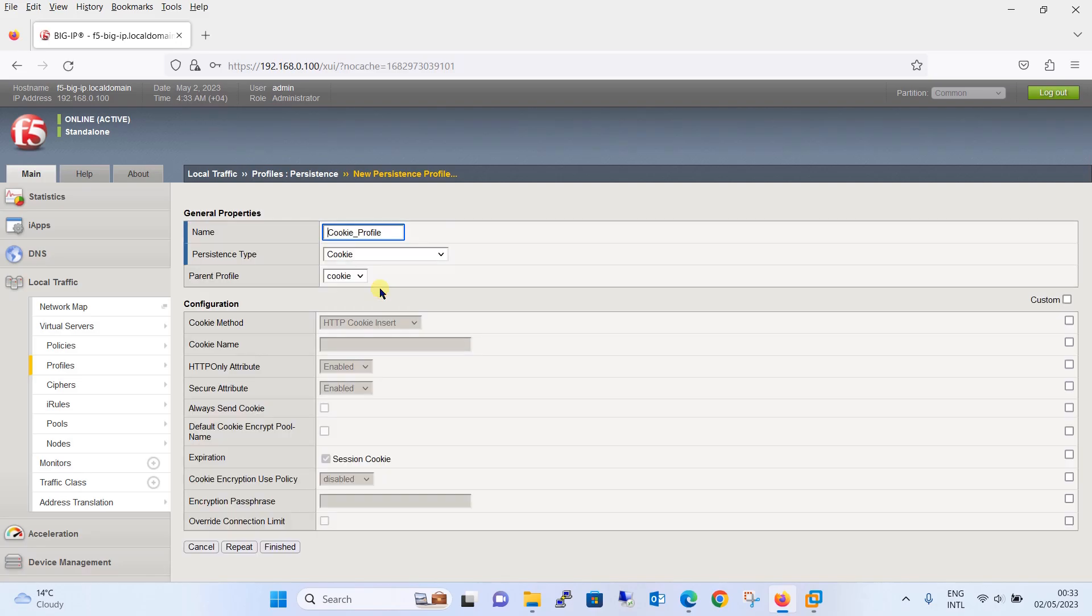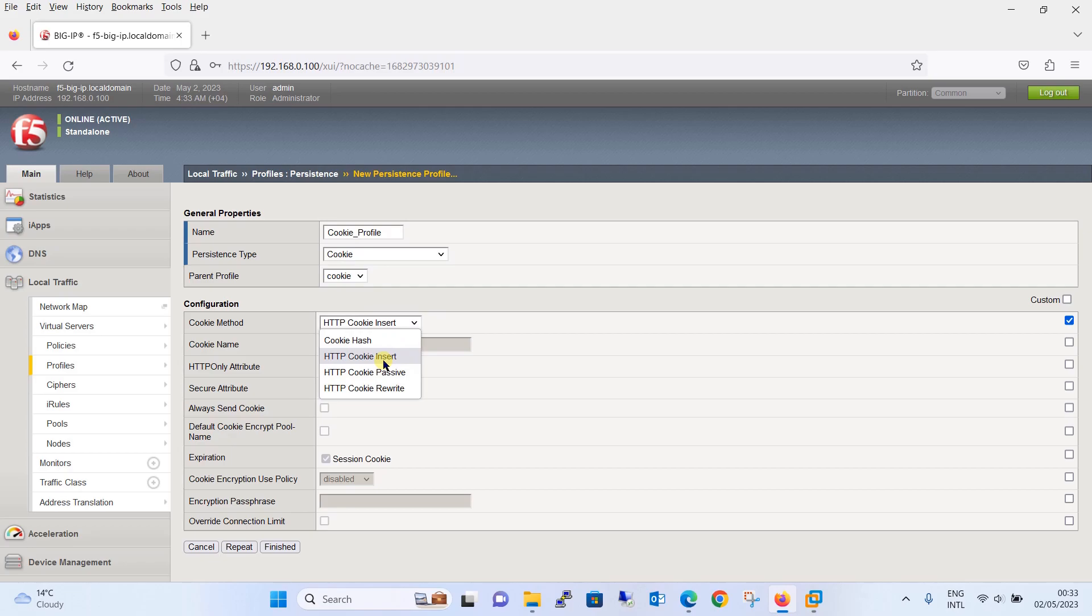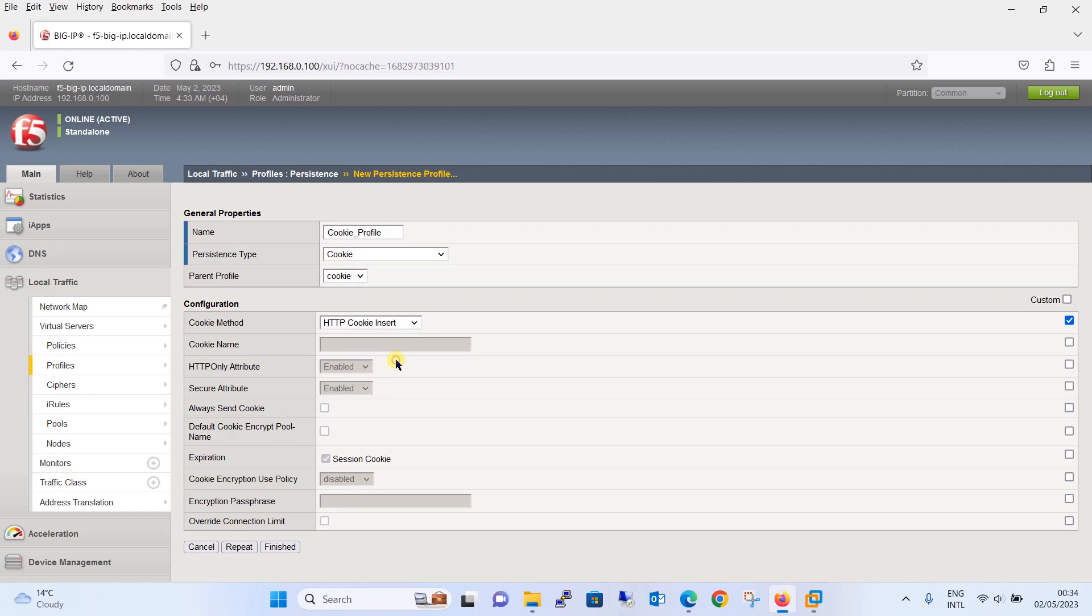The persistence type we are going to select is cookie. Moving on, we are going to check this box over here and the cookie method we will prefer is HTTP cookie insert. Additionally, you can see the option for HTTP cookie passive, HTTP cookie rewrite, and in tutorial number 13 we have discussed about all these methods one by one in detail. So for now we will select HTTP cookie insert.